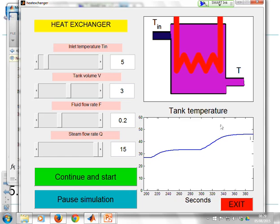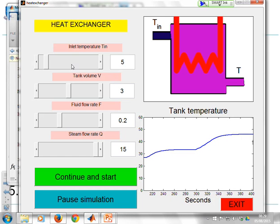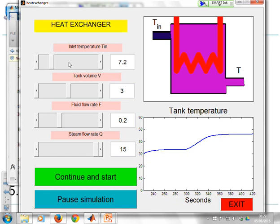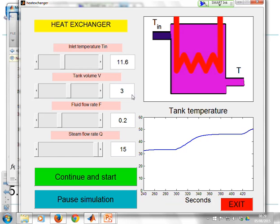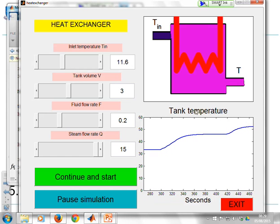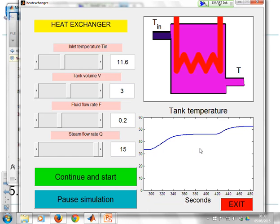What would happen if I change the inlet temperature? So the inlet temperature now has gone up to 11.6 and again you see I get a rise because the heat exchanger gives you a relative rise in temperature.